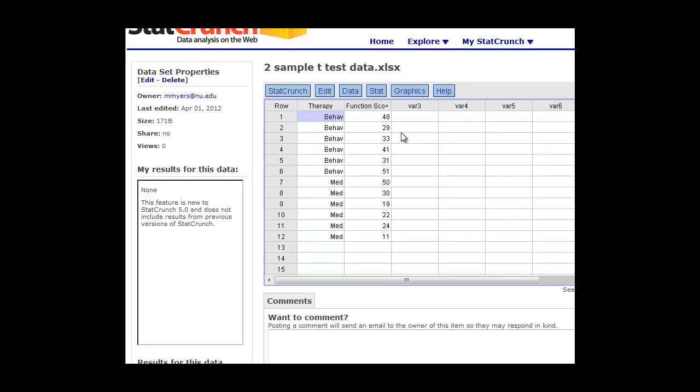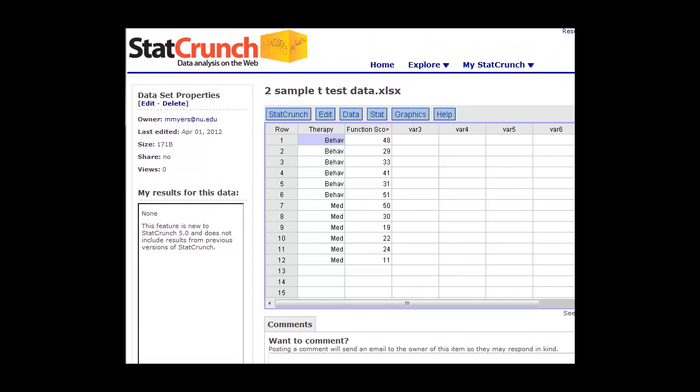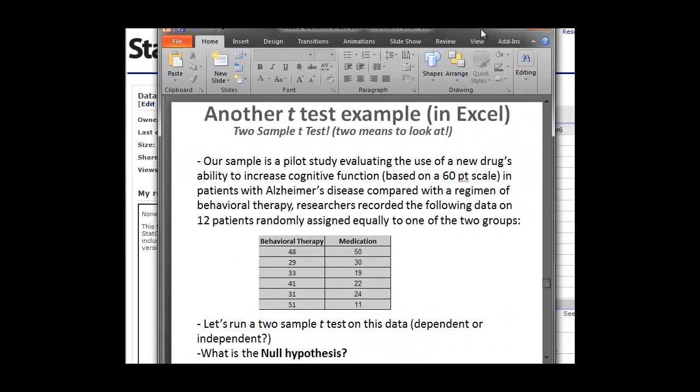And that'll load the data into the spreadsheet for us. Now what we want to do is we want to keep our conventions the same here. So we want to have each row in our spreadsheet be a patient. So that's how I've organized it here, even though in the sample we're going to look at two groups here, behavioral therapy and medication.